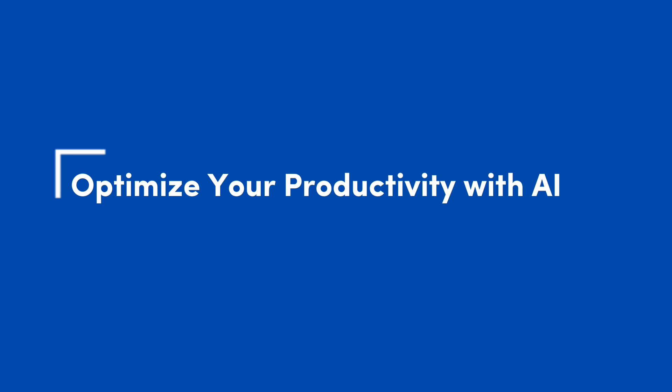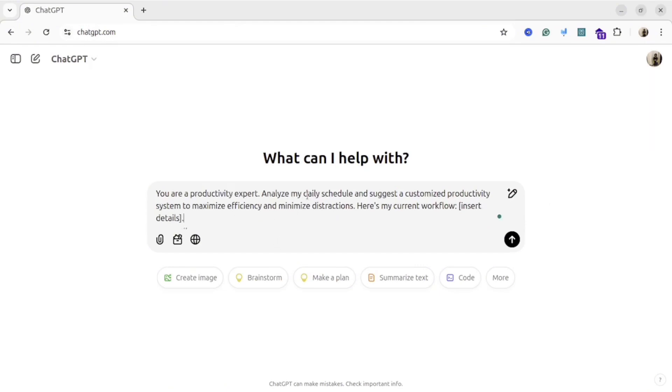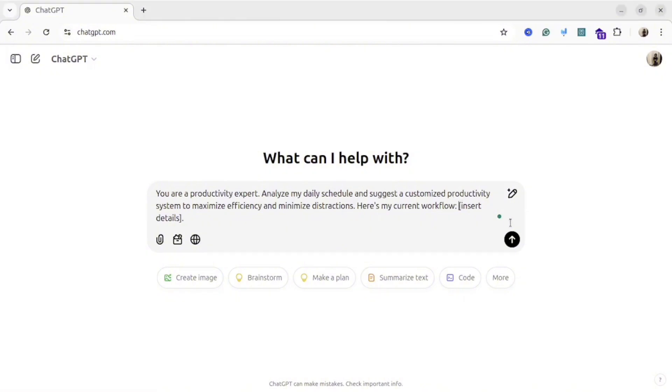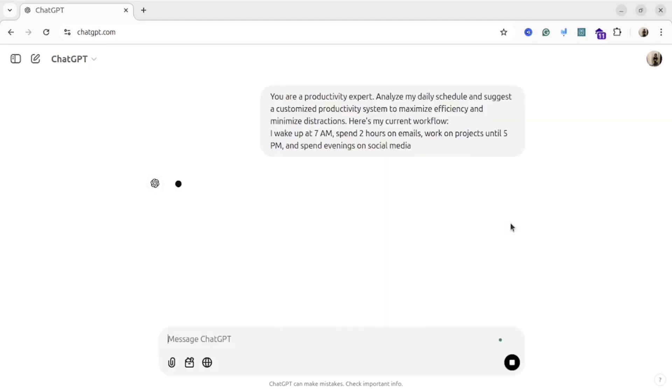Optimize your productivity. So basically this is my first prompt that I would like to share with you. For instance, if you are struggling with time management or you want to optimize your daily routine and focus on high impact tasks, this prompt is really handy. Just replace details of your workflow and ask any AI to optimize it for you by using this prompt.